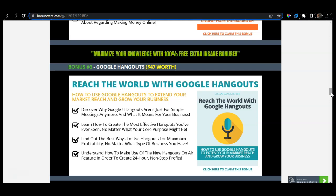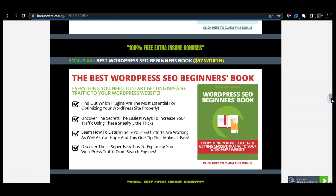Google Hangouts will allow you to discover why it isn't just for simple meetings anymore and what it means for your business. This is very powerful when it comes to Google itself. By utilizing Google Hangouts — which a lot of marketers and businesses currently do — they automatically generate more and more serious traffic. I have also included bonus number four: because Download Dollars also talks about websites, I have included Best WordPress SEO Beginners Book, which will allow you to better rank your website online. I personally built my own website through WordPress.